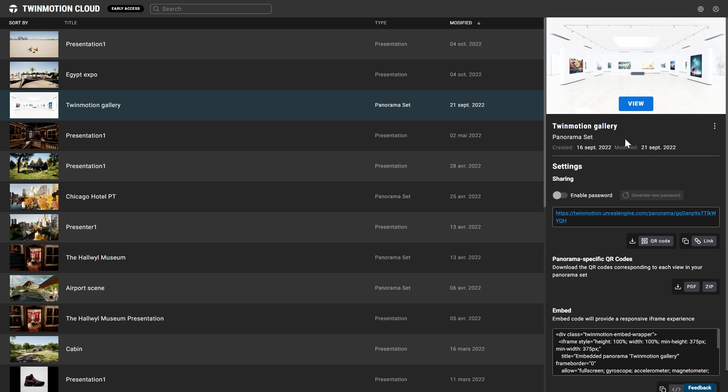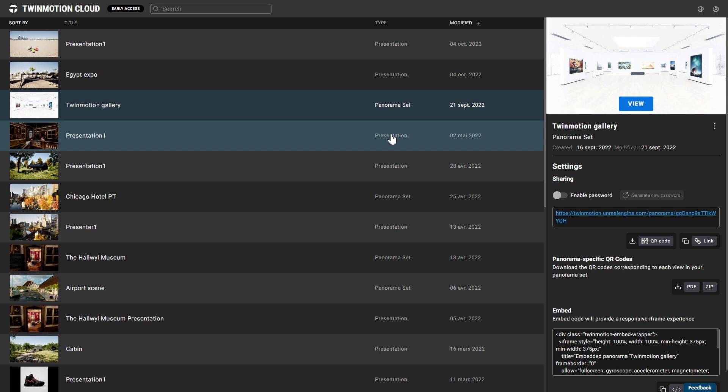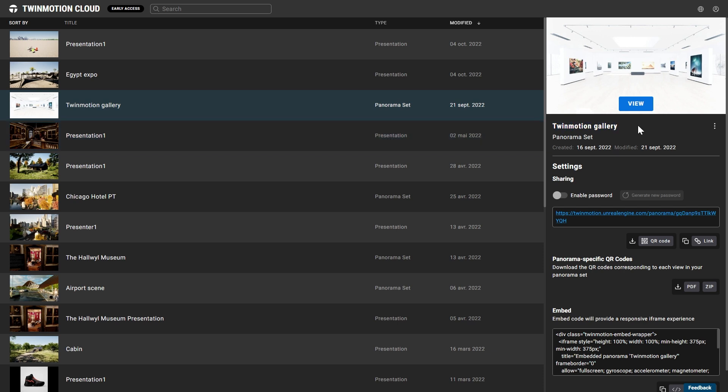So here, I'm in my Twinmotion Cloud account. I have a couple of projects, some panorama sets, some presentations. I'm going to use that Twinmotion community gallery that we shared recently on our social channels. I'm simply going to click on the link button to copy the link.